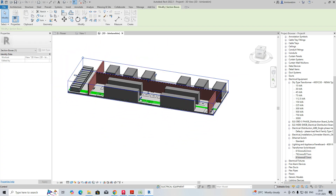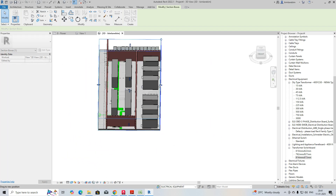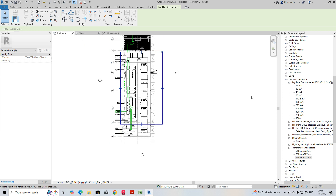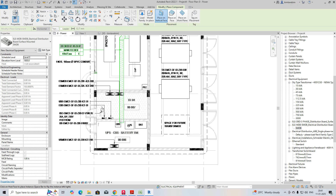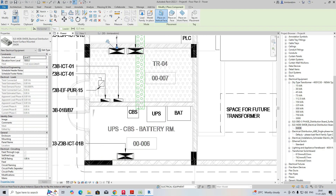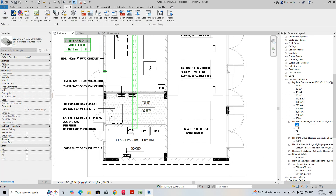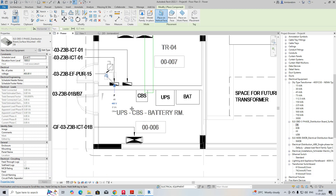These are symbol families. If you need exact families, you can create your own and place them. I'm using the Revit families available. If you need electrical MDBs or DBs, you can select them and place them where required. You can drag and drop DBs, and the height will reflect automatically.